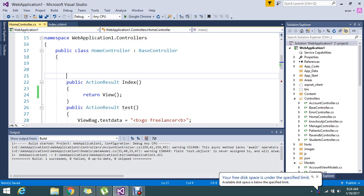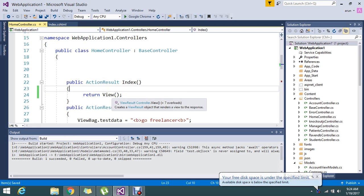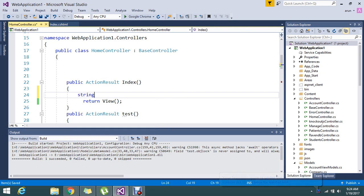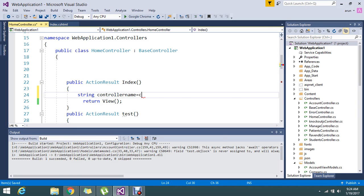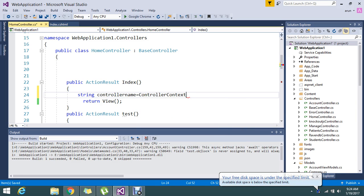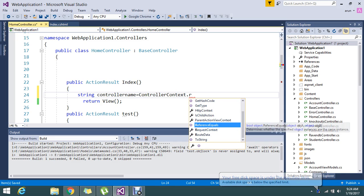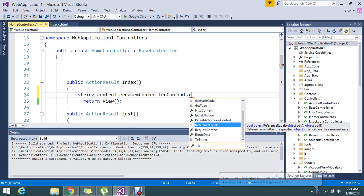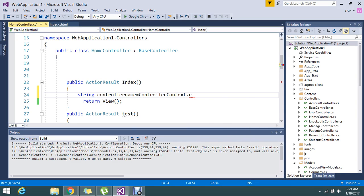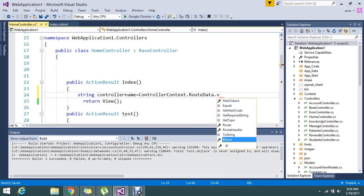So let me go on to create two variables, okay, string controller name equal to, okay. So this we can find directly from the controller context. ControllerContext, here you can go on to check the route data, RouteData dot Values.